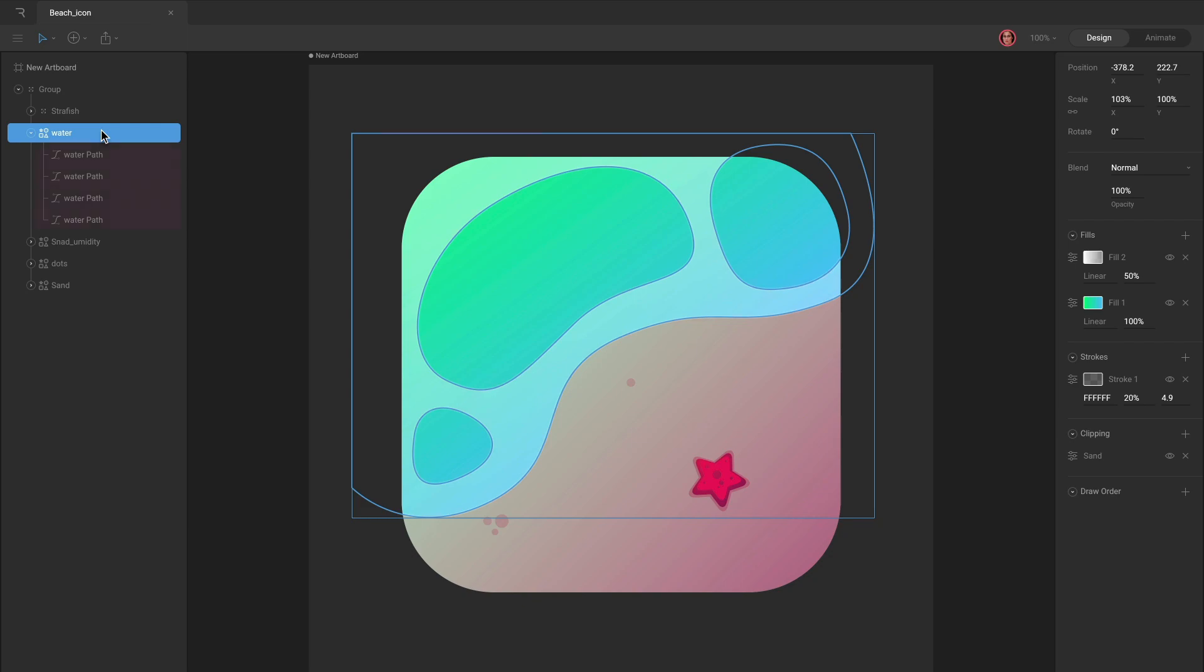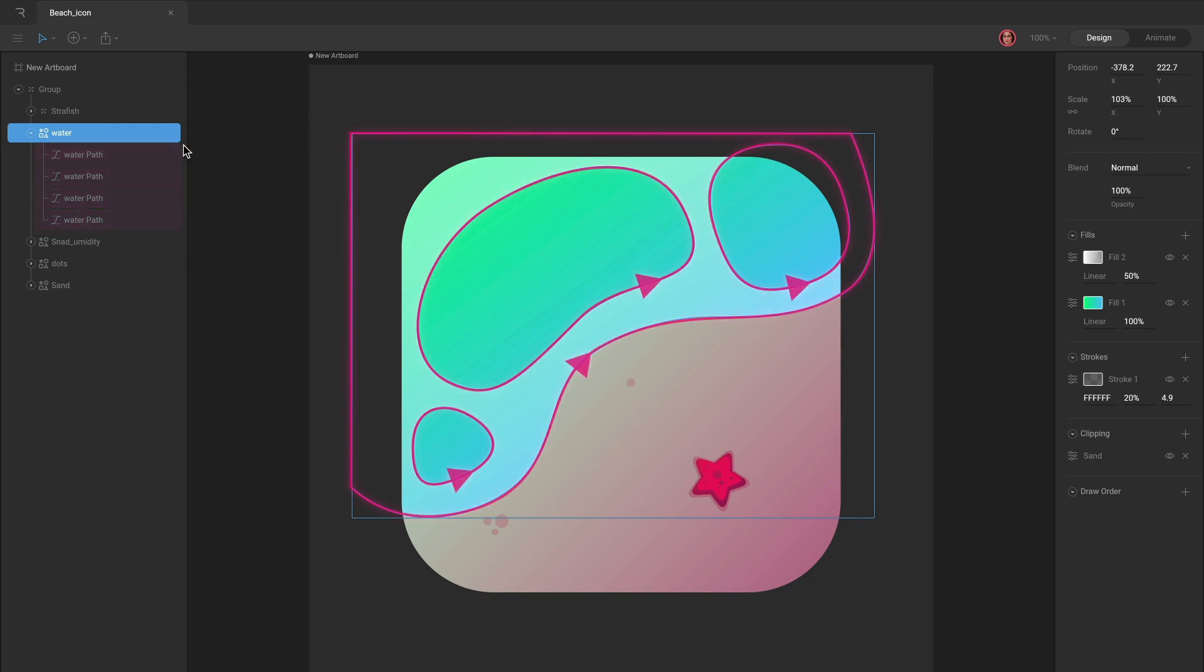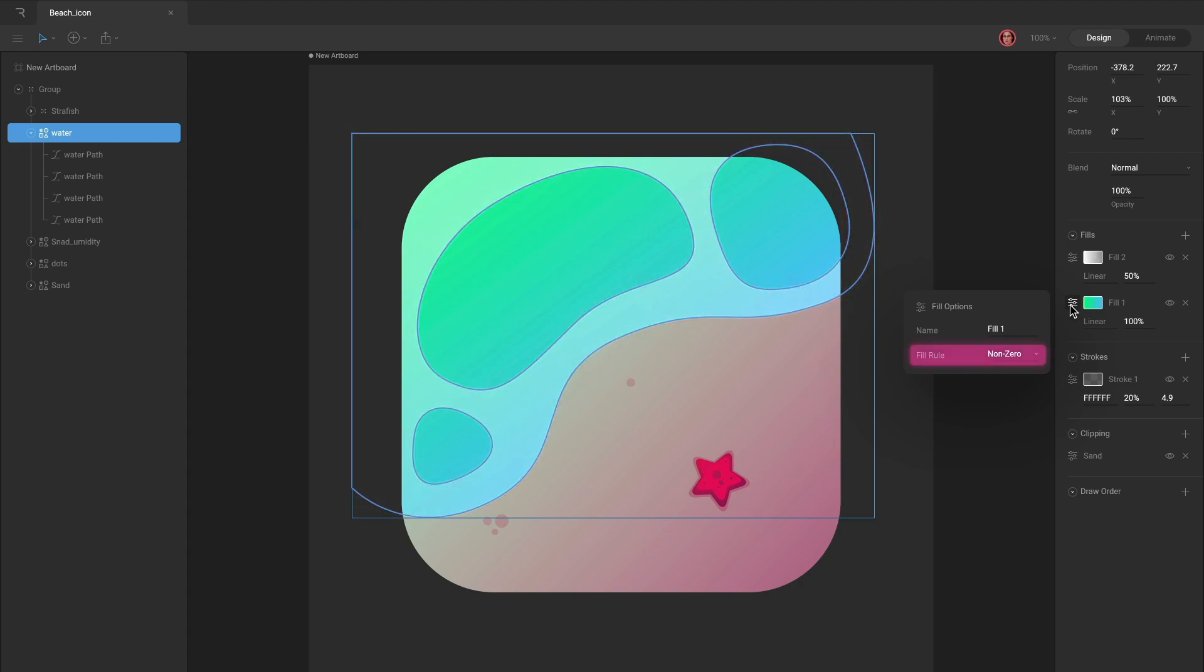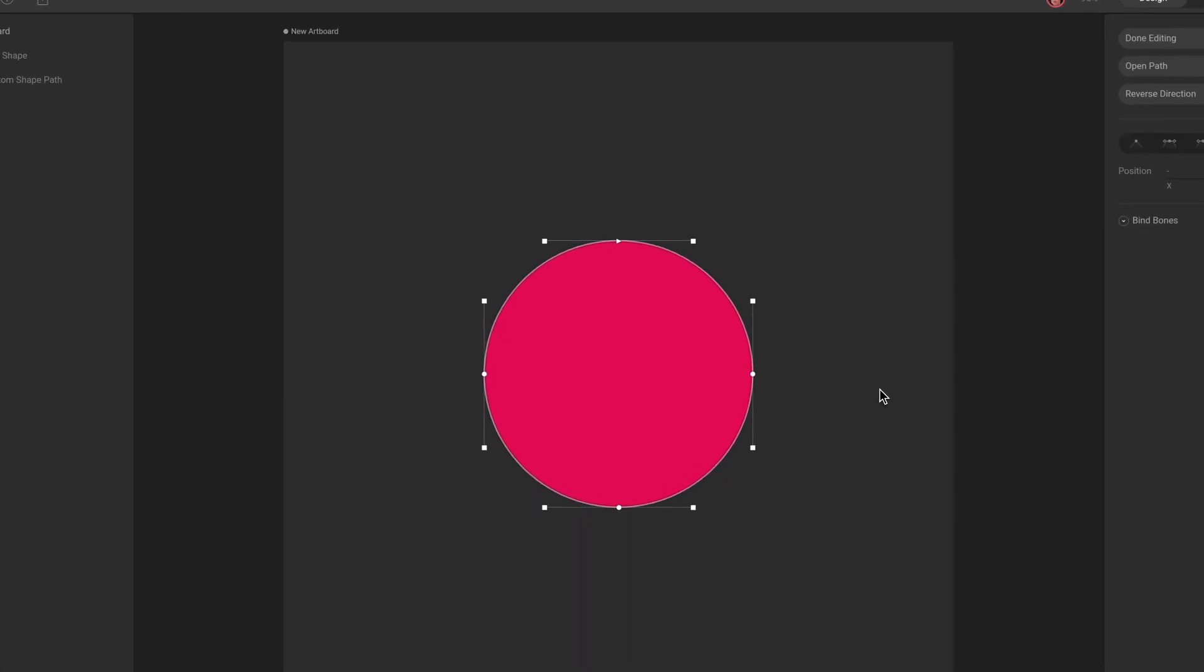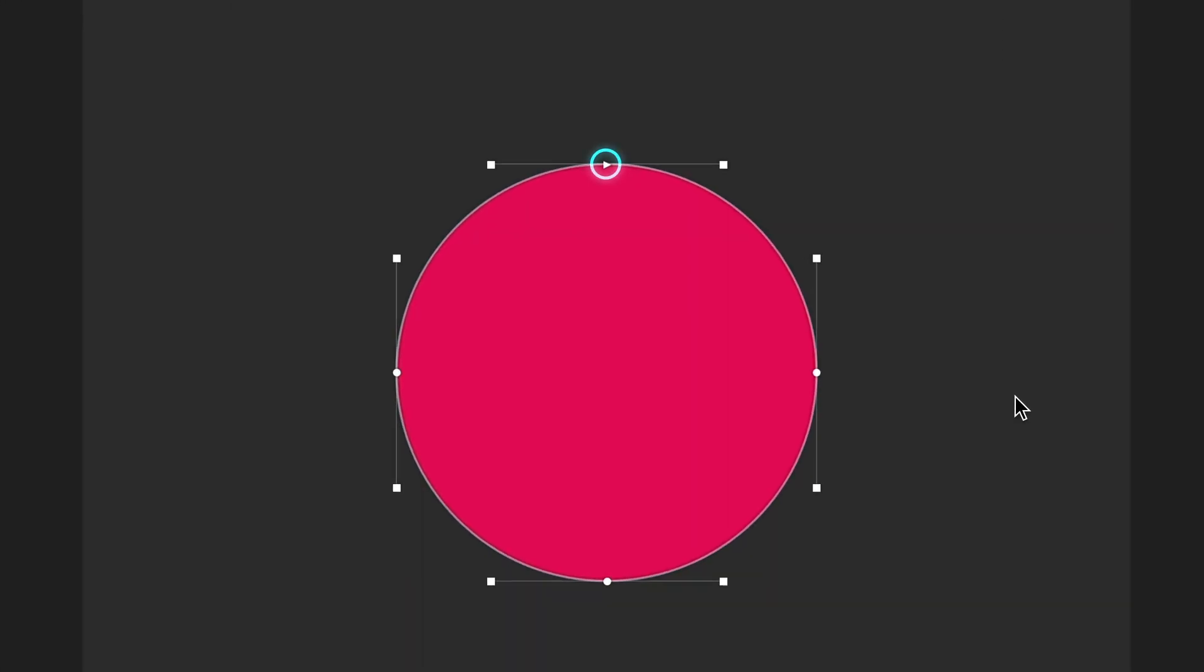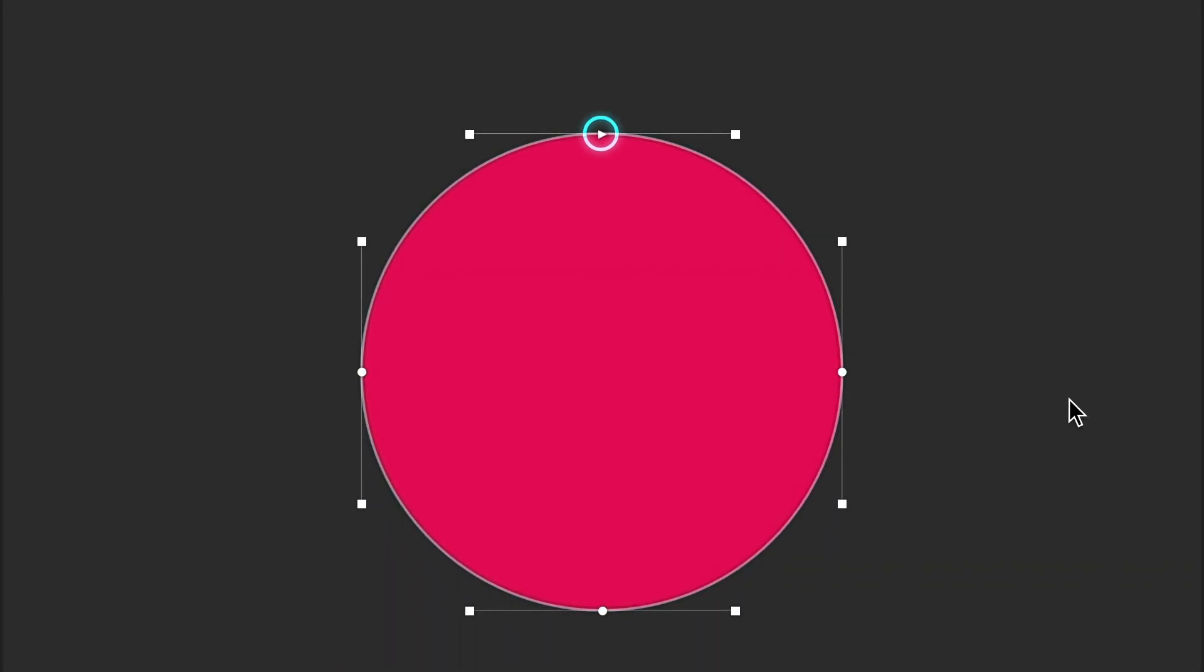When you add overlapping paths to a shape, you'll want to keep in mind both the winding direction of the path and the Fill rule. The first vertex of every path is an arrow. The arrow indicates whether the path is winding in a clockwise or counterclockwise direction.